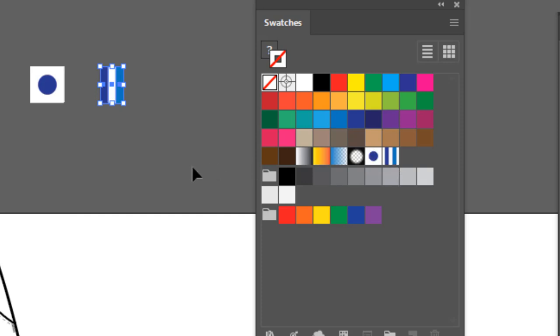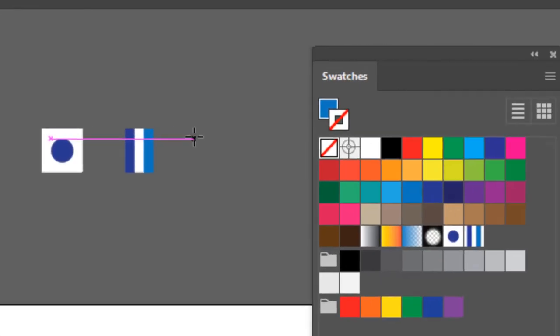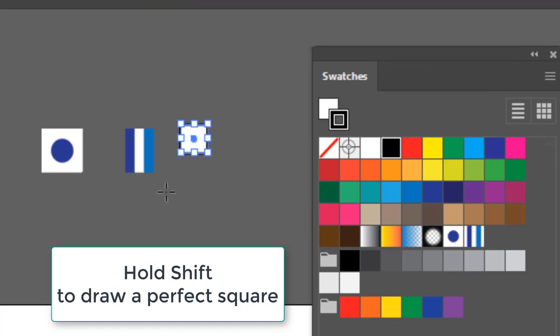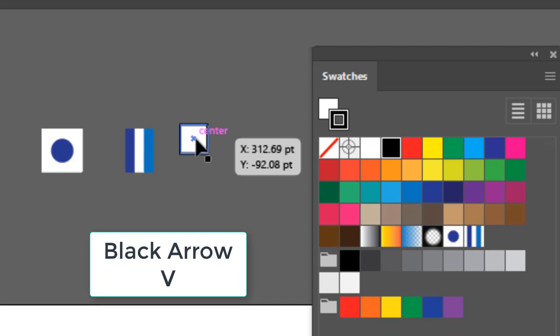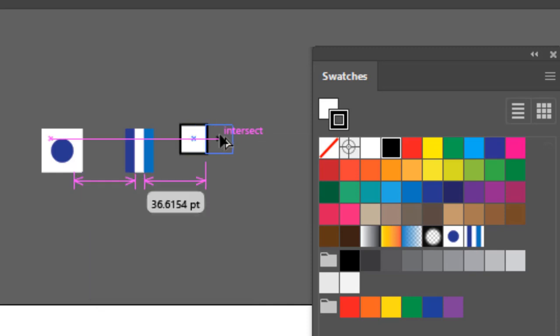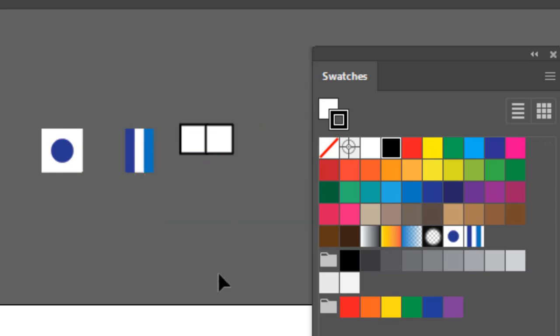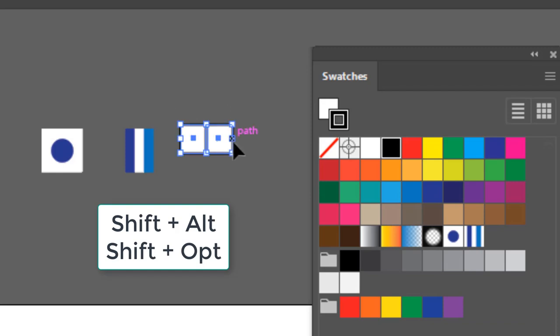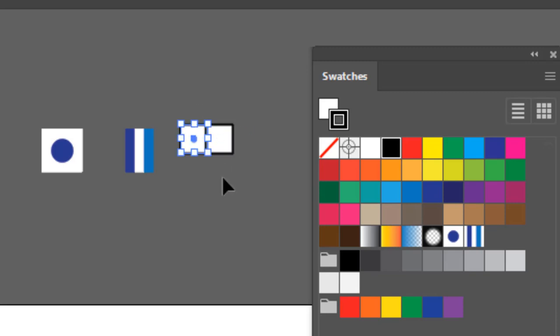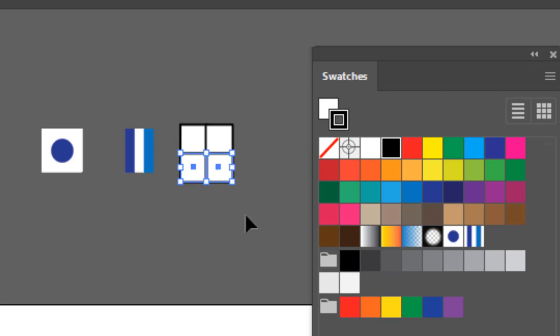The last one we're going to do is a check. And it's actually really simple. We're going to grab the rectangle tool again and draw a perfect square by holding the Shift key. I'm going to hit D for default just to restore the default colors again. I'm going to switch to the black arrow, hold Shift and Alt or Shift and Option, and drag one square over until it snaps into place. Then I'm going to select these two squares and do the same thing. I'm going to hold Shift and Alt and drag this down and snap that into place.